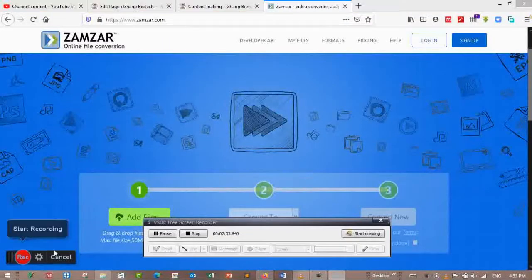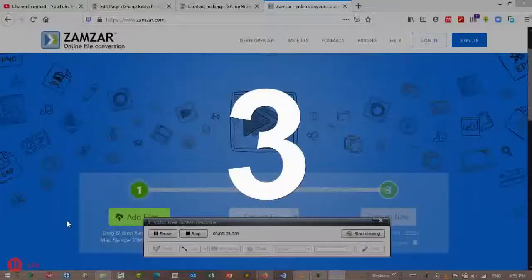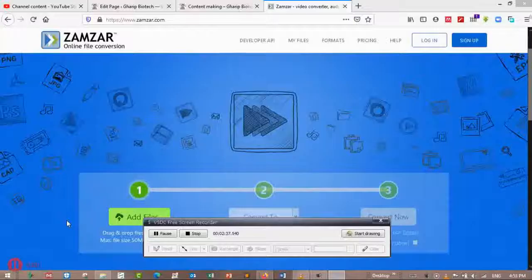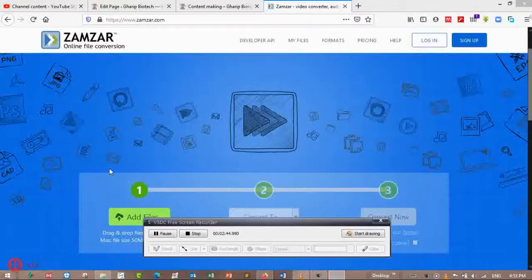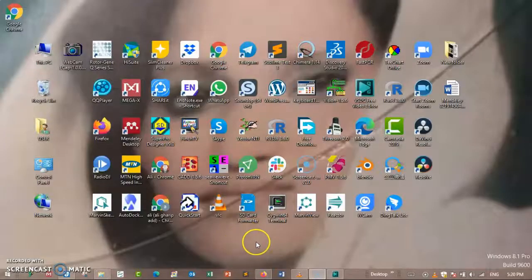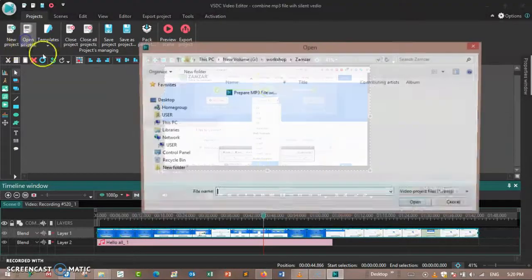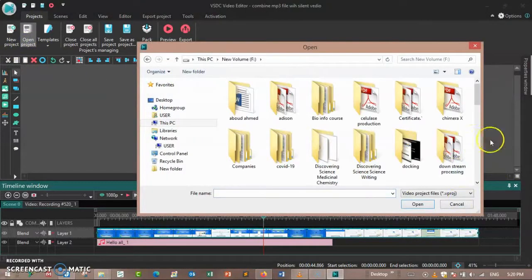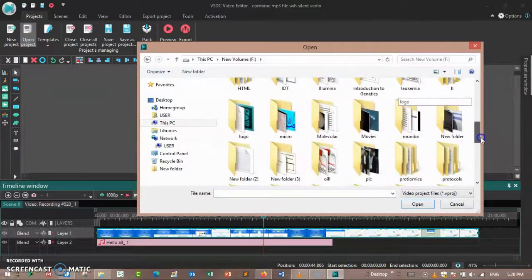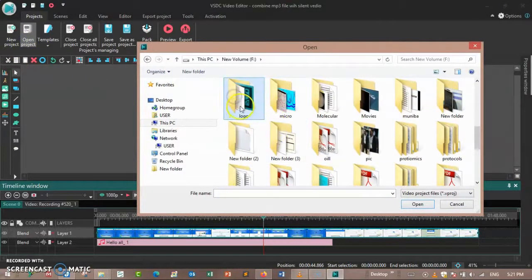Begin the recording. When we record by Screencast-O-Matic, this recording must be silent. After we make a video, then open VSDC. In VSDC, open the logo project. Here is my logo project.